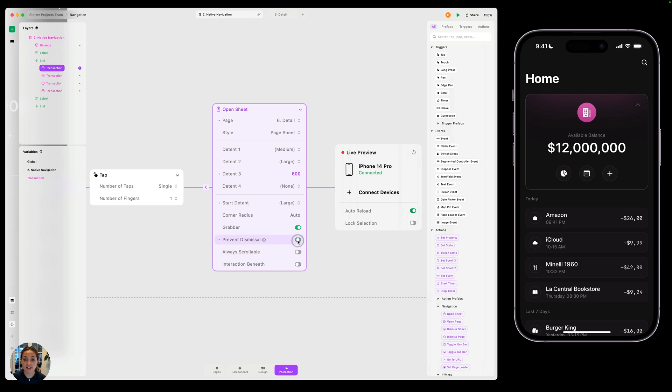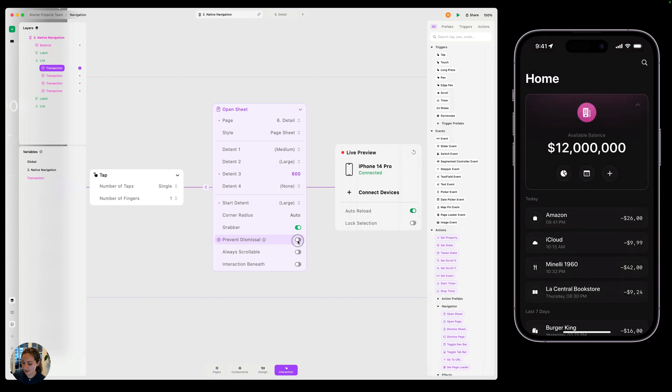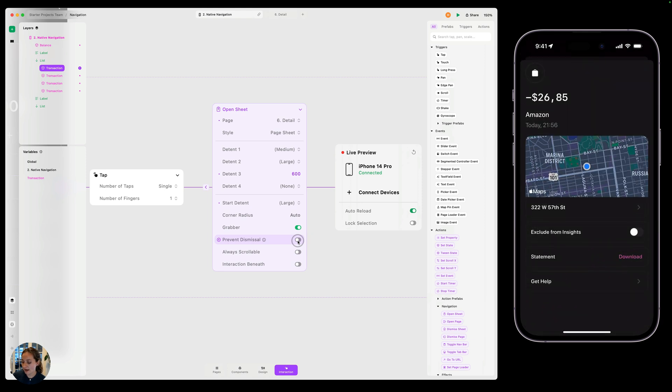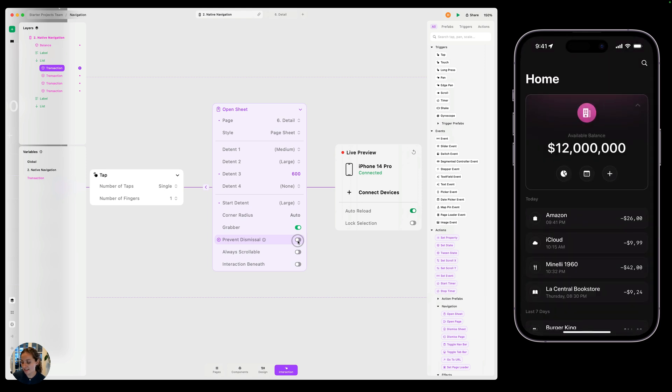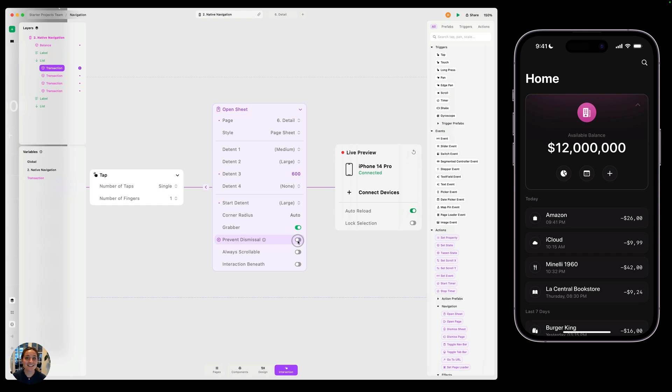So you can have both on here. So now I can dismiss it myself or I can tap from any size and it's going to dismiss it. So a lot of functionality all built in for you, all native. All you have to do is add these open sheet and dismiss sheet actions. Thanks so much for watching this video. Excited to see you in the next one.